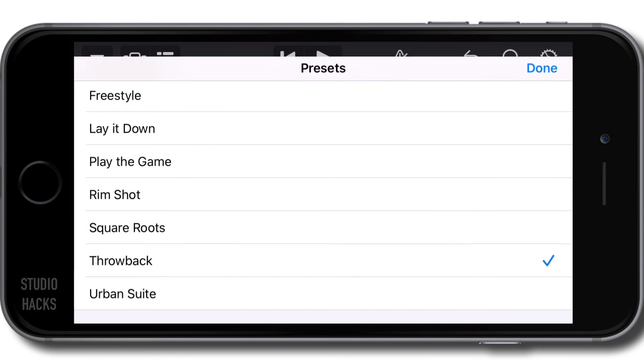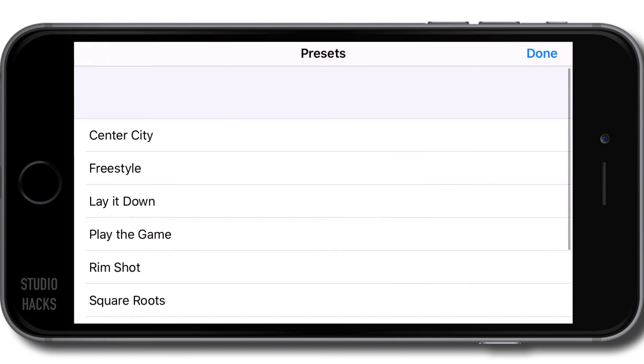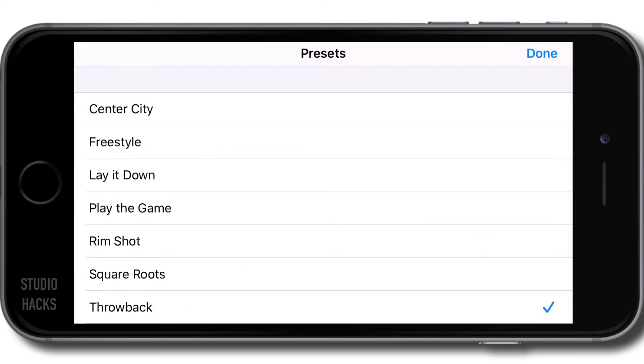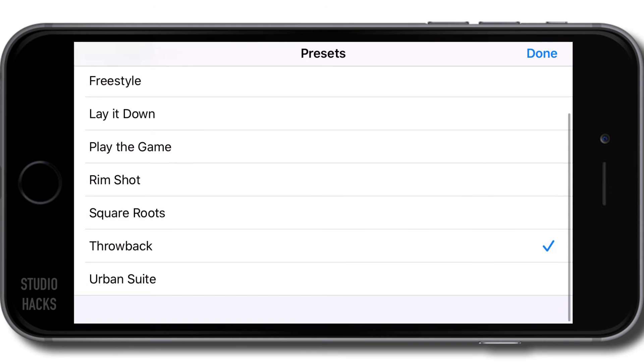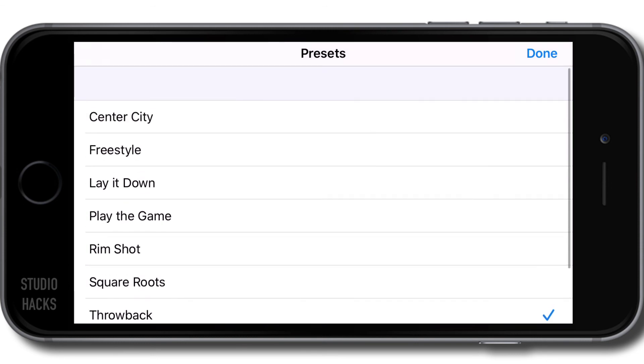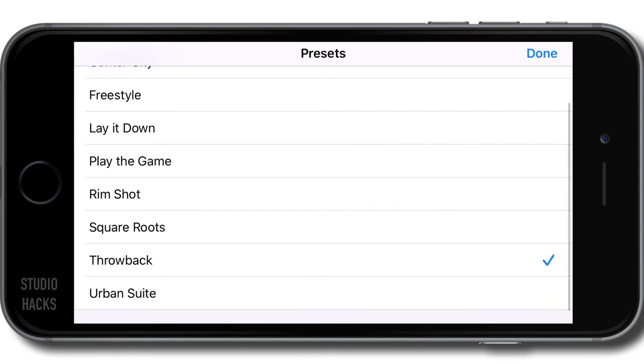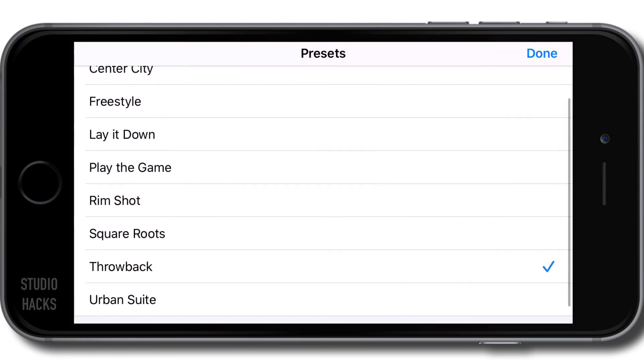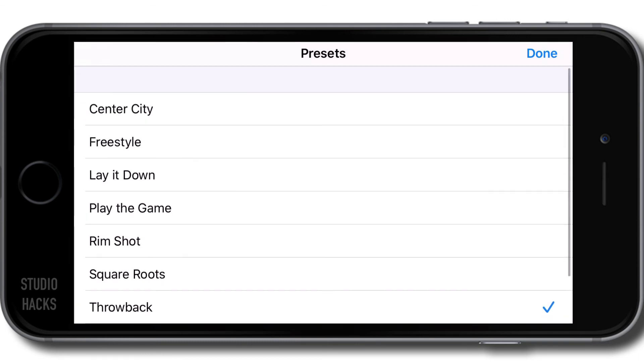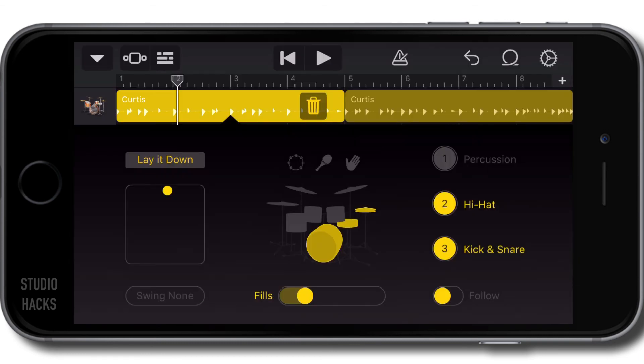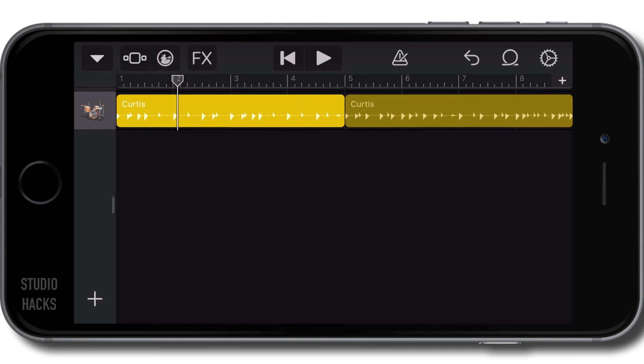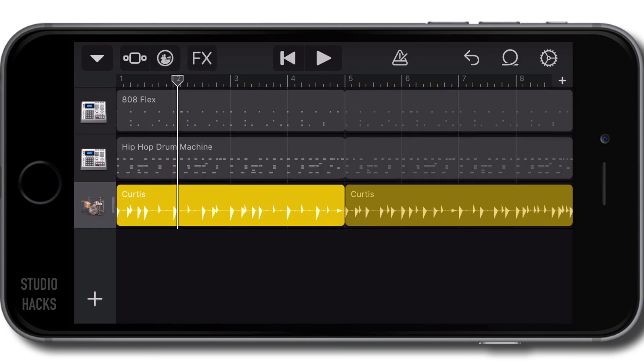Feel free to go through there and experiment with the different playing presets until you find something you really like. For the moment, I'm going to keep this on 'Lay It Down' and keep this how it is. That is everything you need to know at this stage about the virtual drummer.